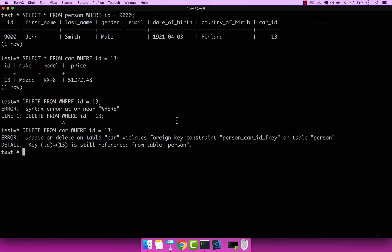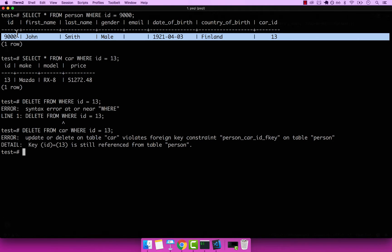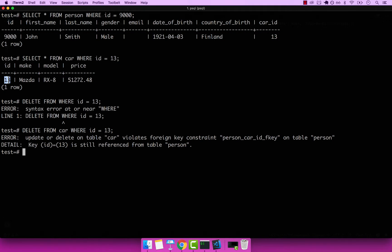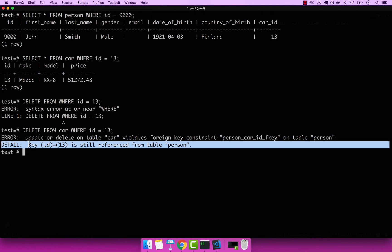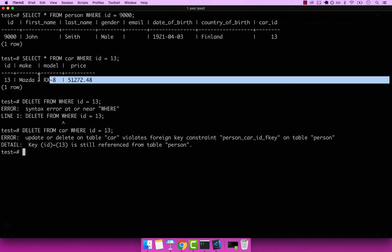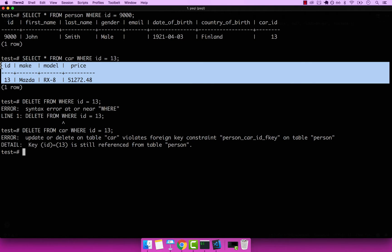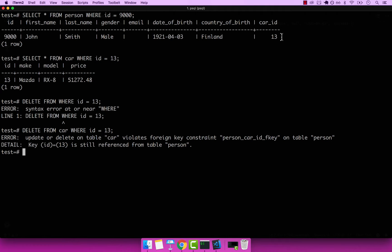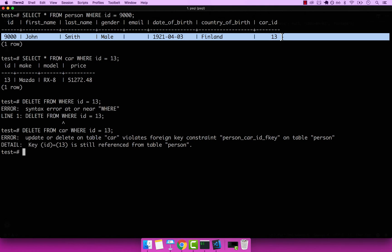you can see that this didn't work. And the reason why it doesn't work is because we still have one person called John, which has a foreign key to this car right here with an ID of 13. And the error is update or delete on table car violates foreign key constraint on table person. And you can see the detail right here says that ID 13 is still referenced from table person. So basically, we're trying to delete this car right here, but it is still being referenced by this person called John.